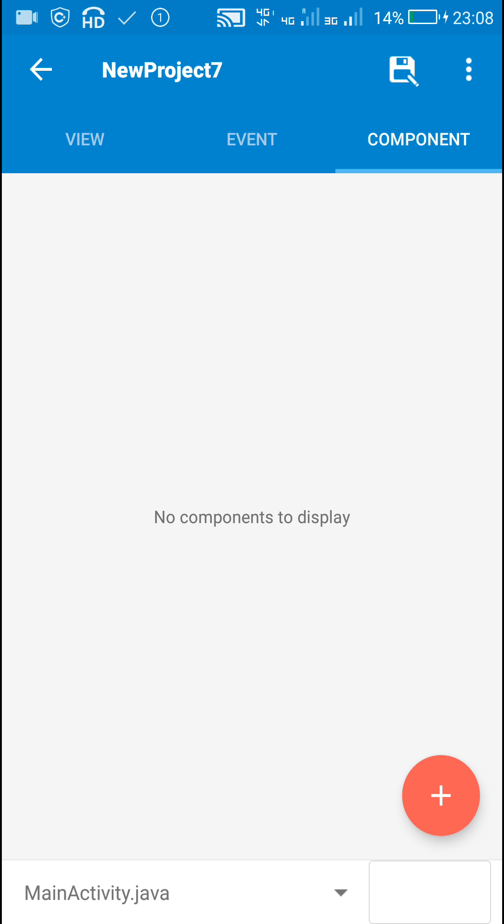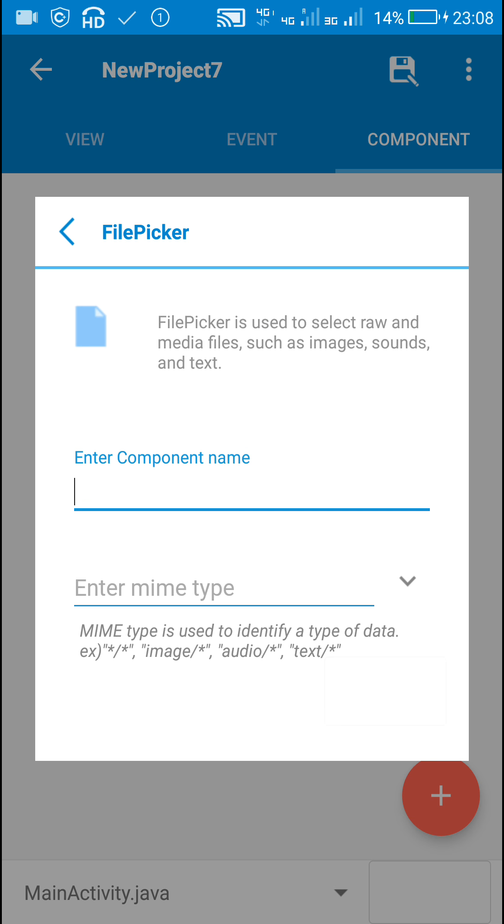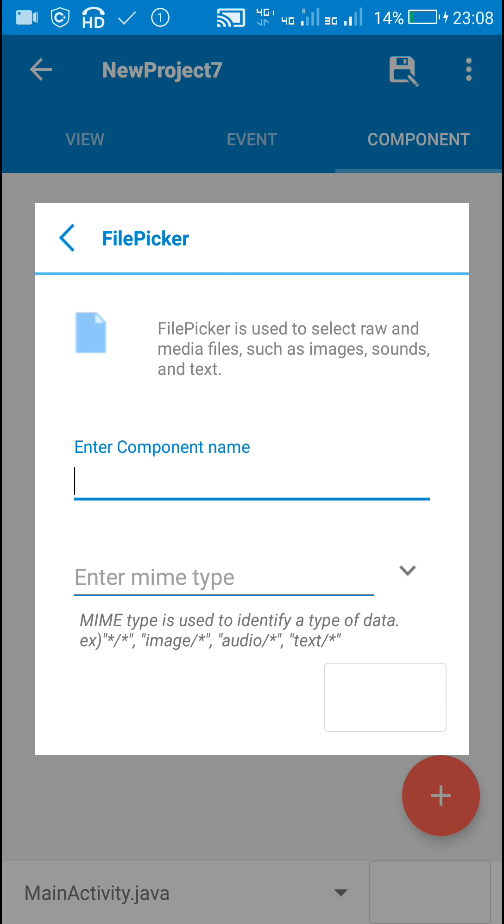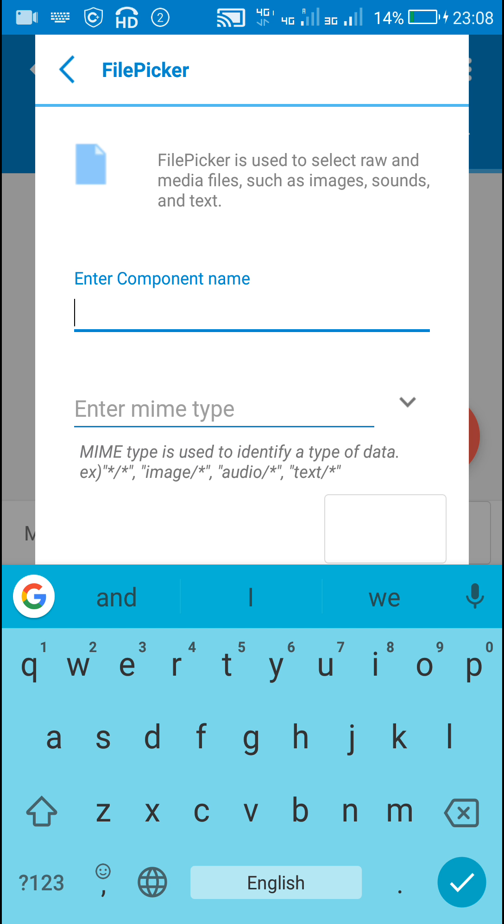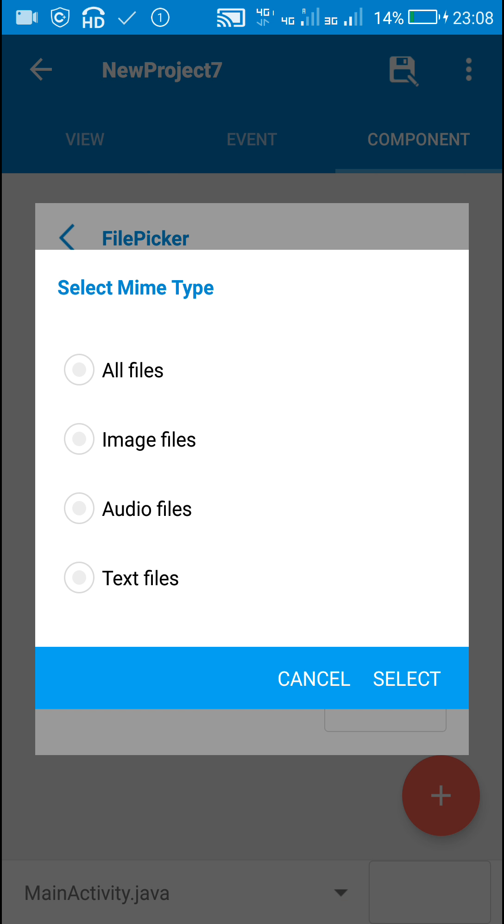Now we need a file picker component because file picker on files picked event, the code for that is on activity result code. Here I will be creating a file picker component FP with mime type all files.